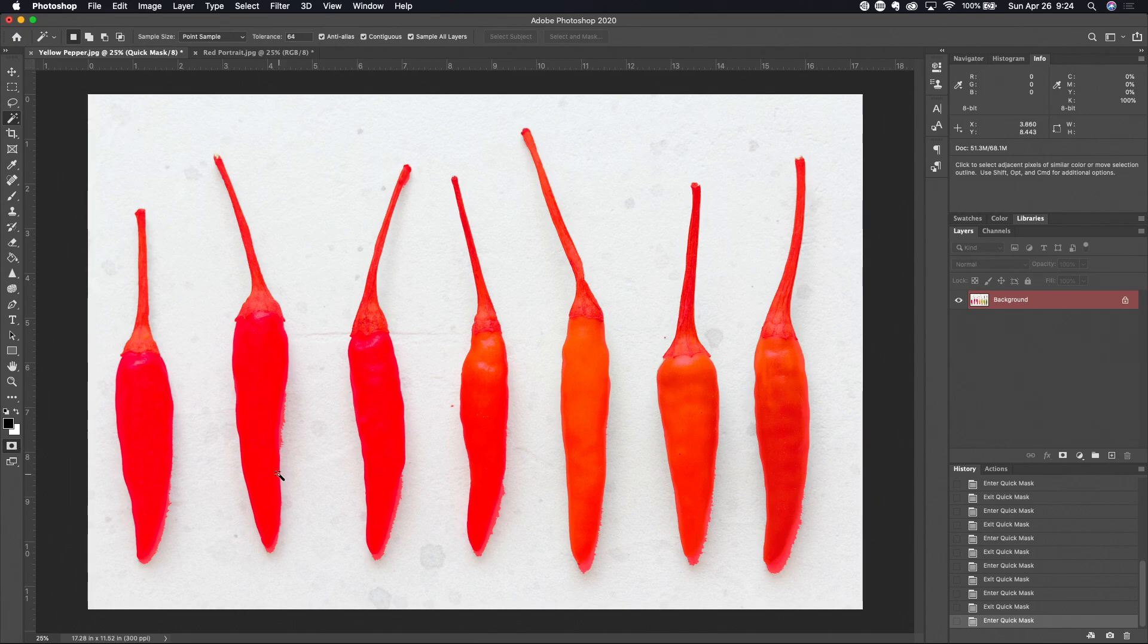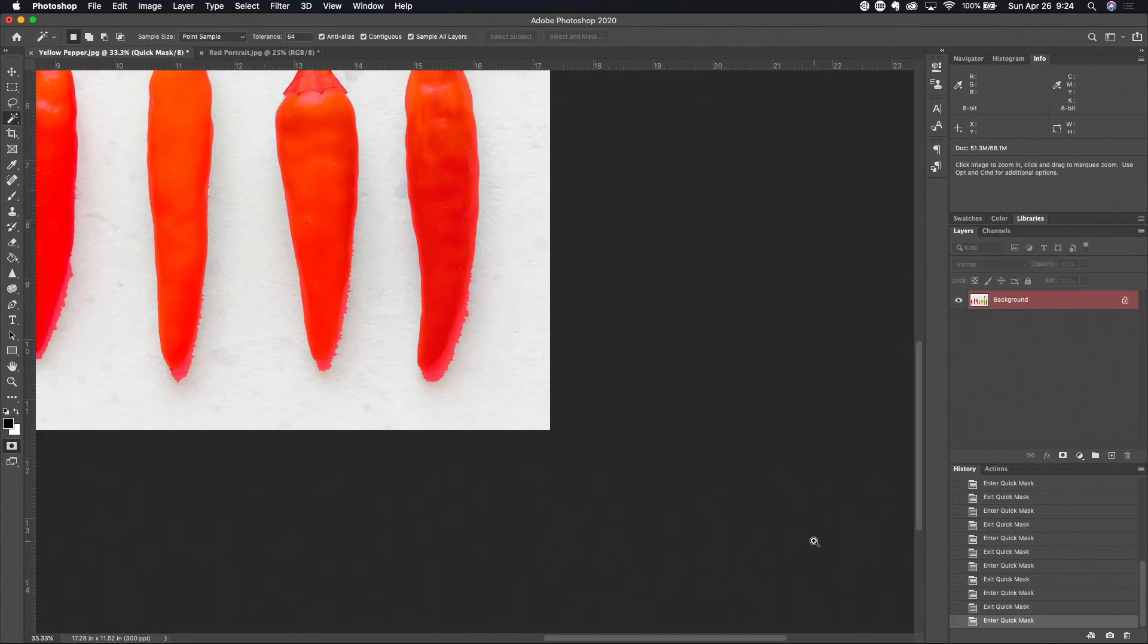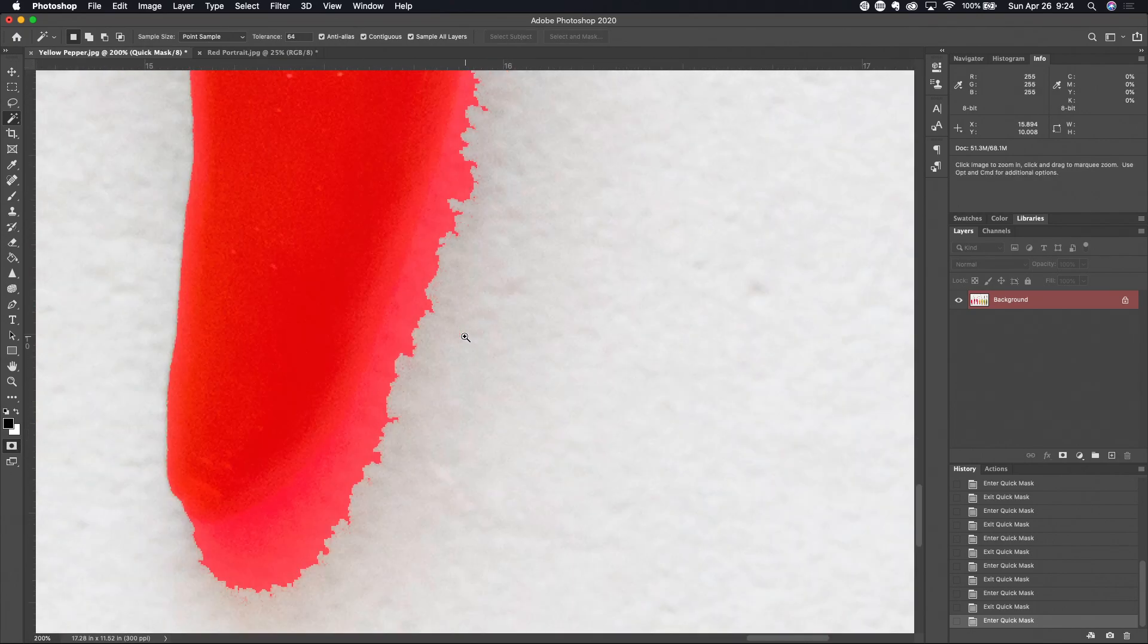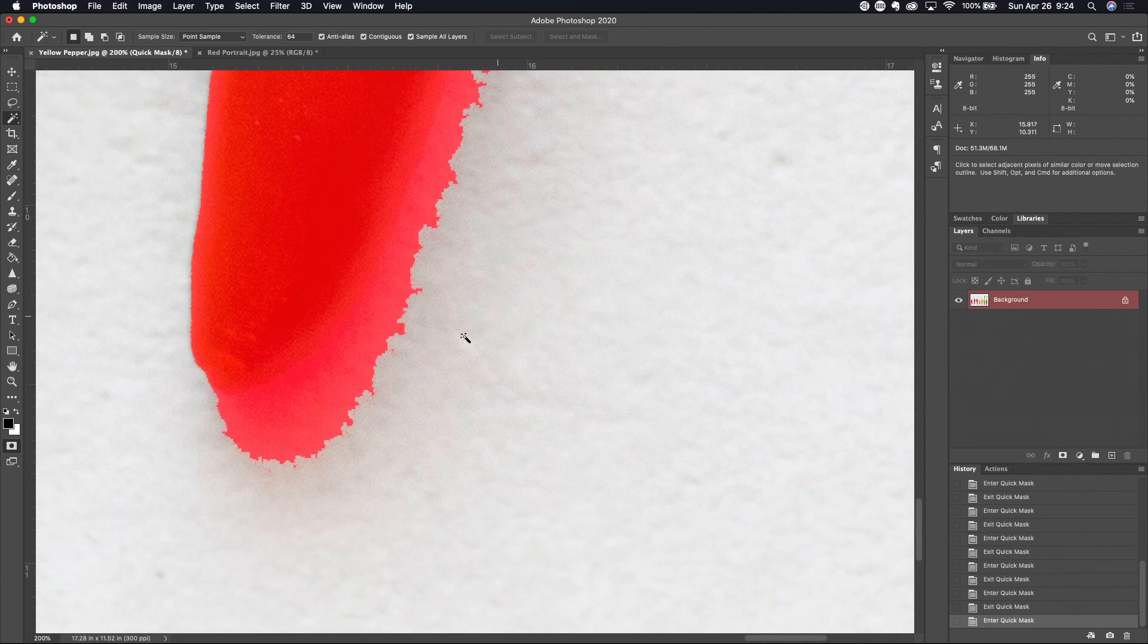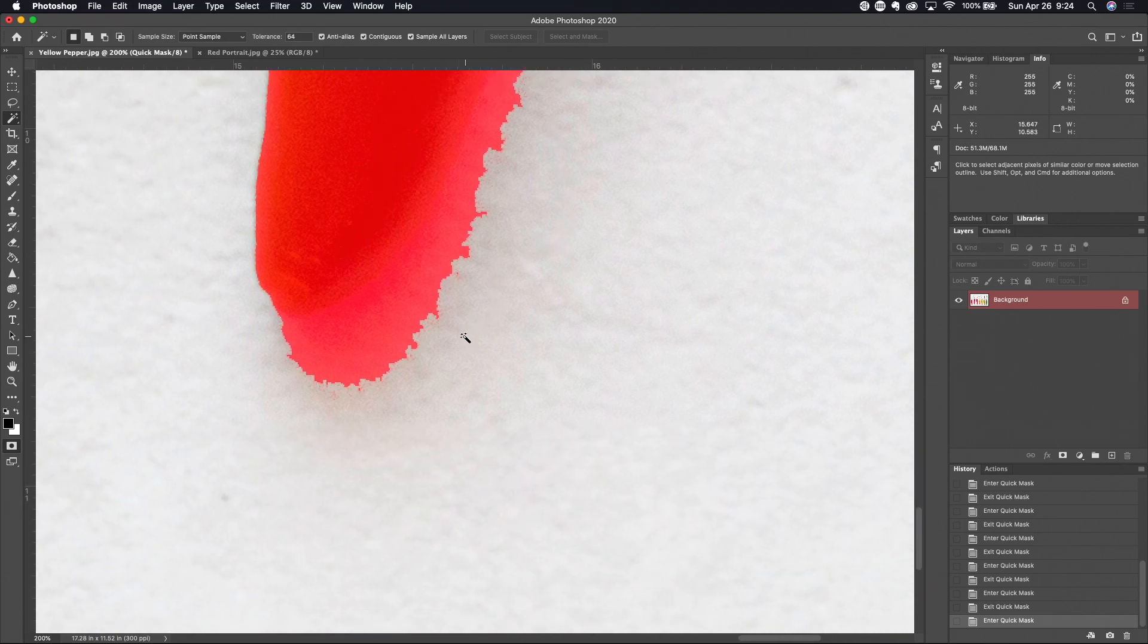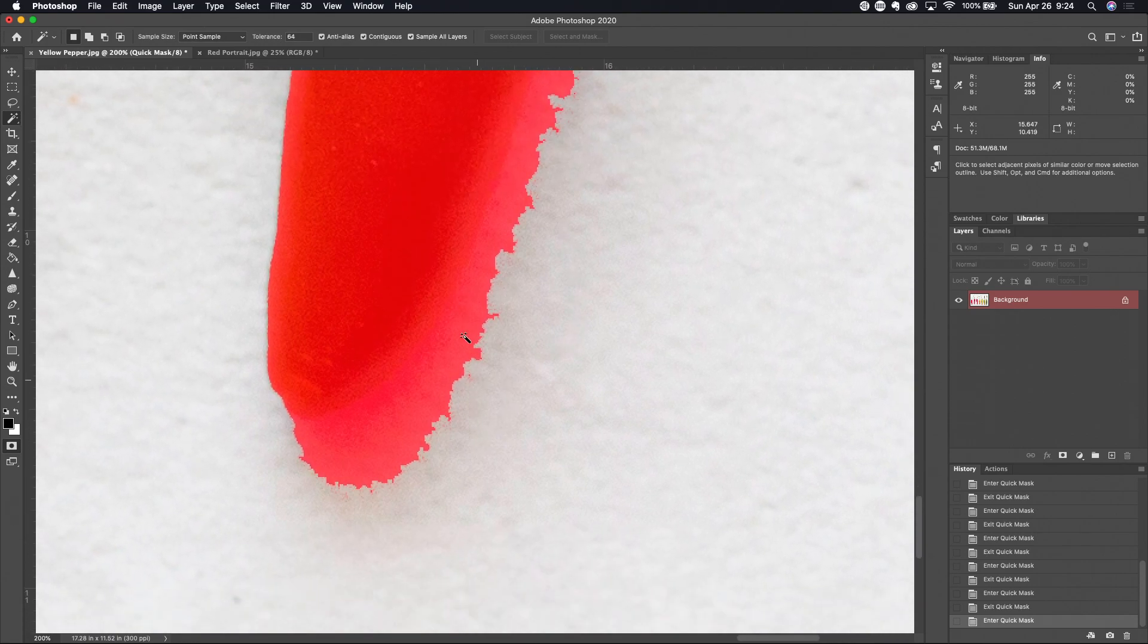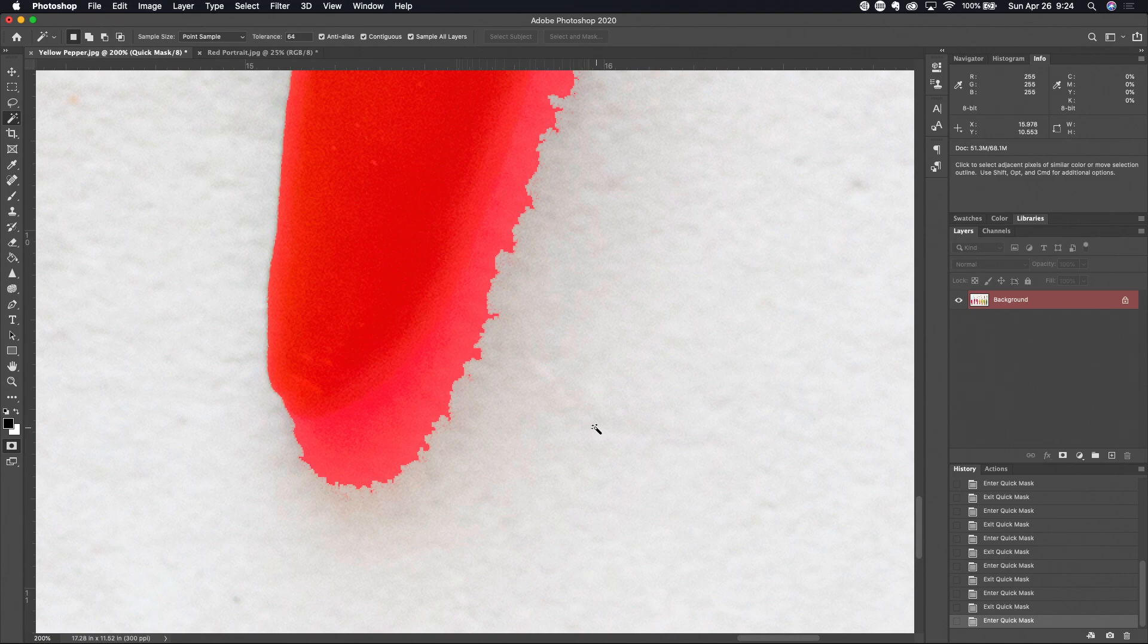So if I zoom in here and I'll come down here to this upper right hand corner, I can see that my selection here is not really all that great. It's having a hard time differentiating between the pepper here and the shadow that's falling off in the white background.